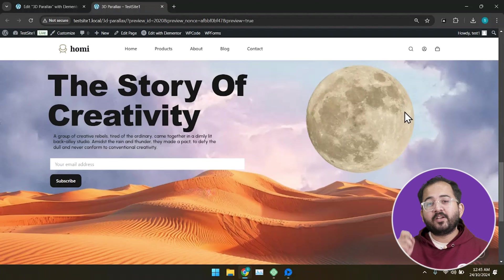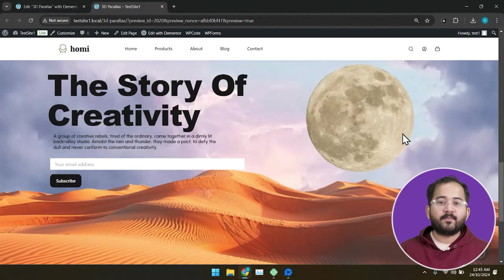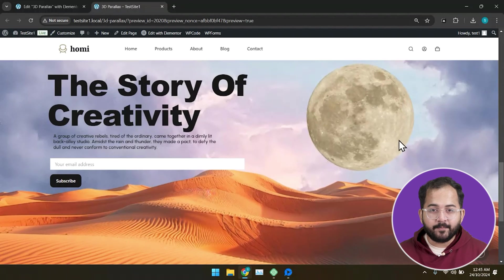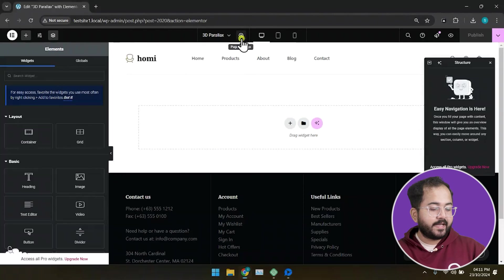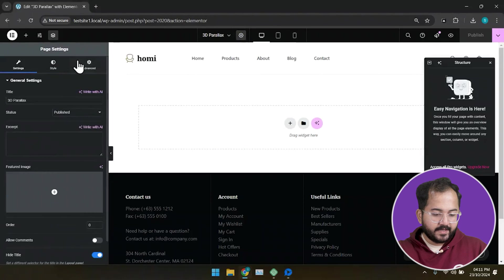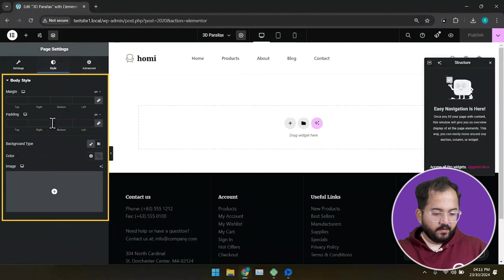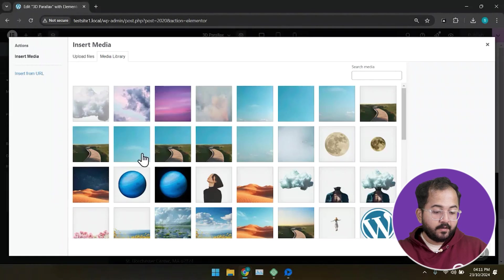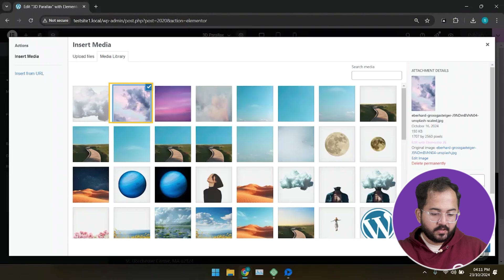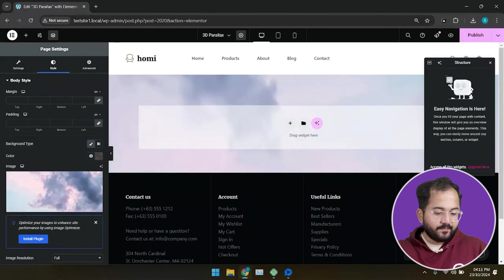First, we need to create a static background for the slider. To do that, first go to settings, then style. From here, I'll choose a sky cloud image and set it as background.